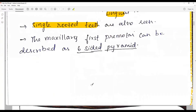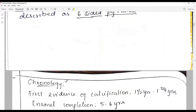To summarize the outline: from the occlusal aspect it is roughly hexagonal; from the proximal aspect it is trapezoidal; from the facial aspect it is pentagonal, similar to a canine. In mastication, the first premolar functions primarily as a grinding tooth and contributes partly to aesthetics and phonetics.